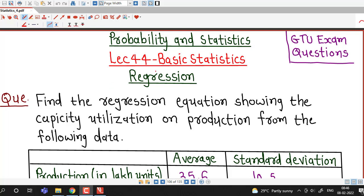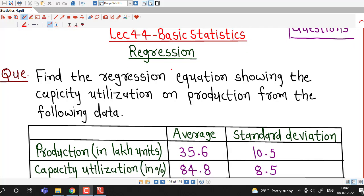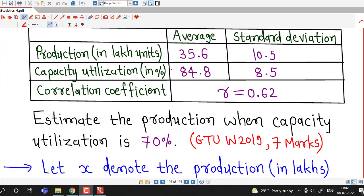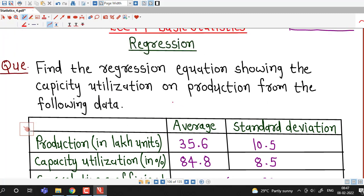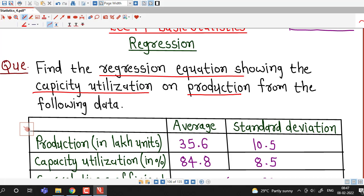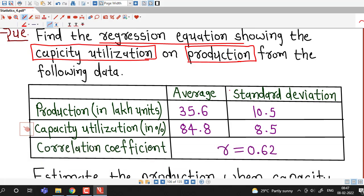Hello friends, I welcome you in lecture number 44 on basic statistics. In this lecture, we will discuss a question which was asked in the GTU winter 2019 exam. We are asked to find the regression equation showing the capacity utilization on production from the given data, which includes two variables: capacity utilization and production.